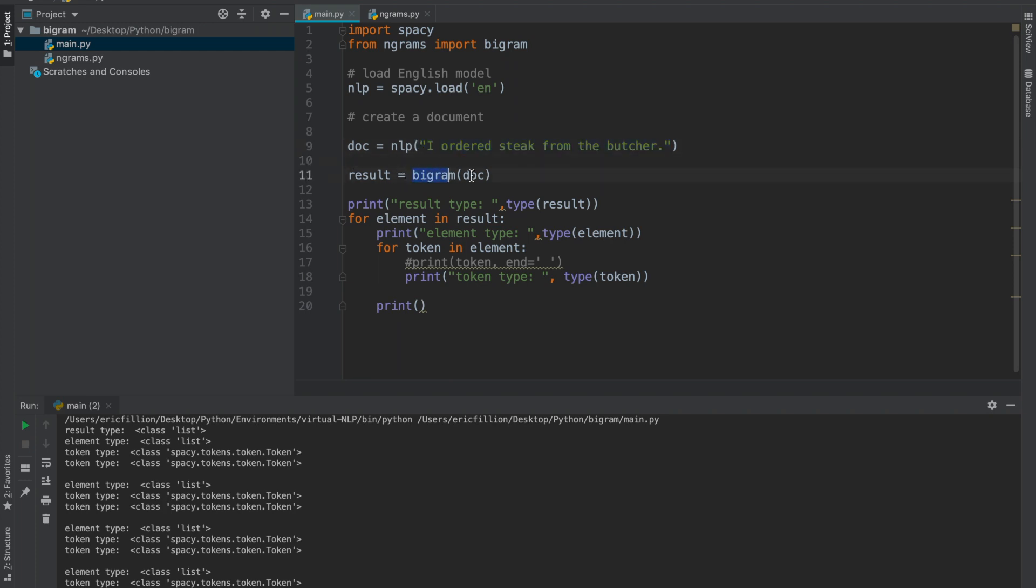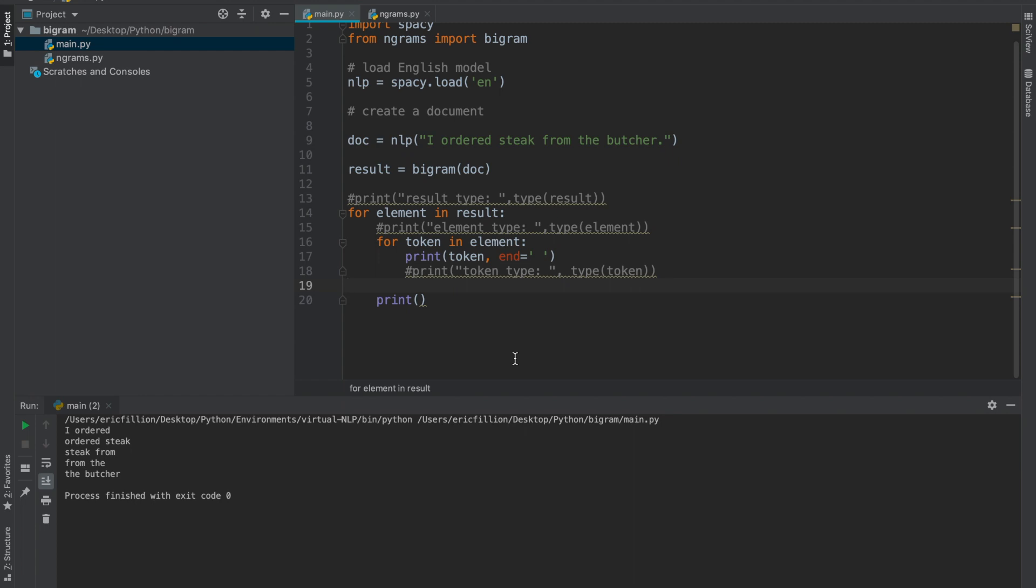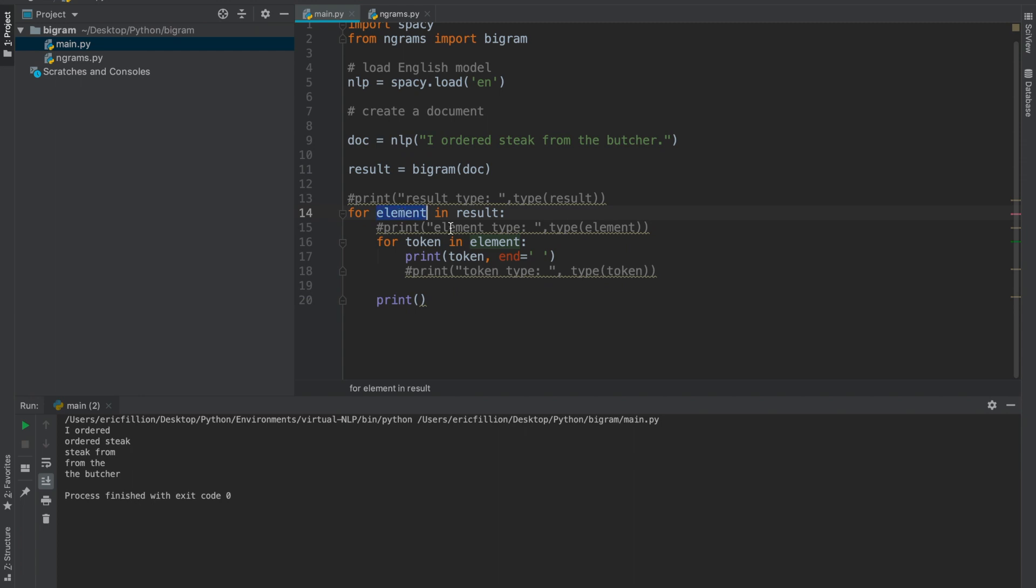Now, I created this method that takes a spaCy doc and outputs a result. The result is a list that contains sublists, where each sublist contains two tokens that make up a bigram. Here is an example output of the result. Notice how I am iterating through each element in the main list. Then within each element, I am iterating through each token. And for each token, I am printing it out. So, as you can see, it is printing out the proper bigrams given this sentence.